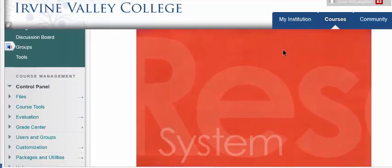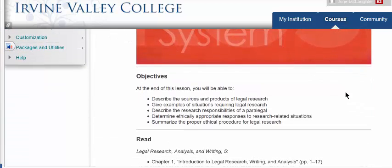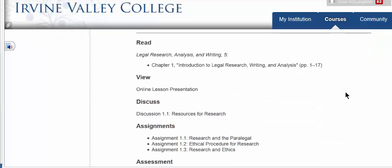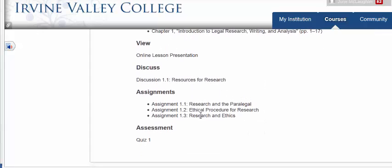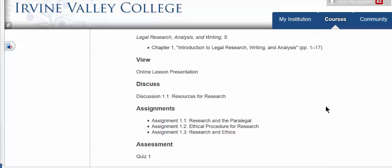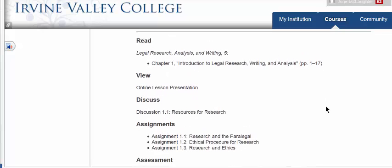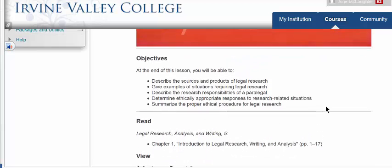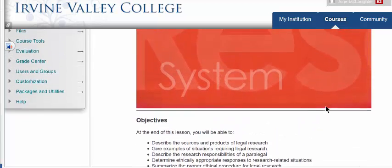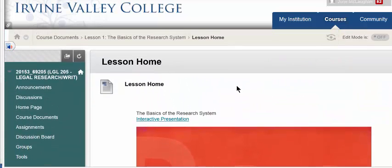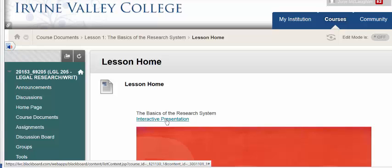Lesson home is where you can access the interactive presentation — it tells you everything you're going to do. However, since I'm amending these assignments, what's actually due will differ. Lesson home is a good overview but not the definitive statement of what's due each week. Prior to each week, I'll post an announcement in Blackboard with the definitive description of what's due. You can also get to the interactive presentation directly from here.